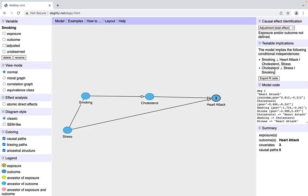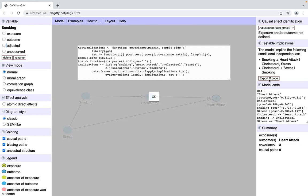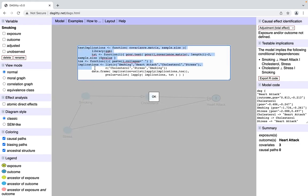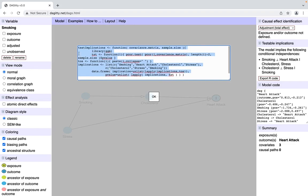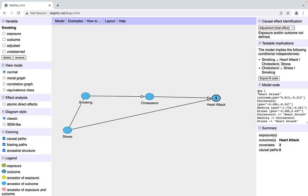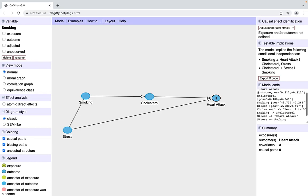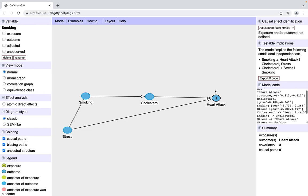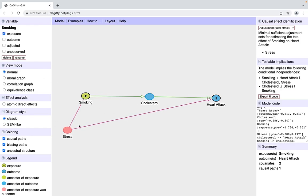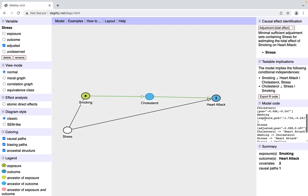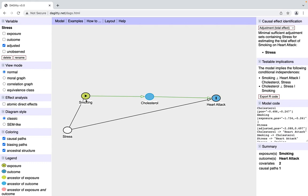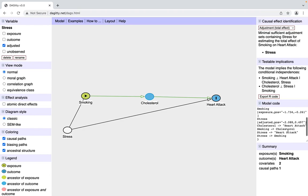This software is particularly compatible with R. I'm not someone who really uses R, but if you use R, this might mean something to you that you're able to input these testable implications into R. It also gives you code for the model, which permits you to say, if I call smoking the exposure and I say I'm adjusting, it will create model code that essentially creates a model where stress is controlled for and smoking and heart attack is the relationship of interest, which is pretty neat.